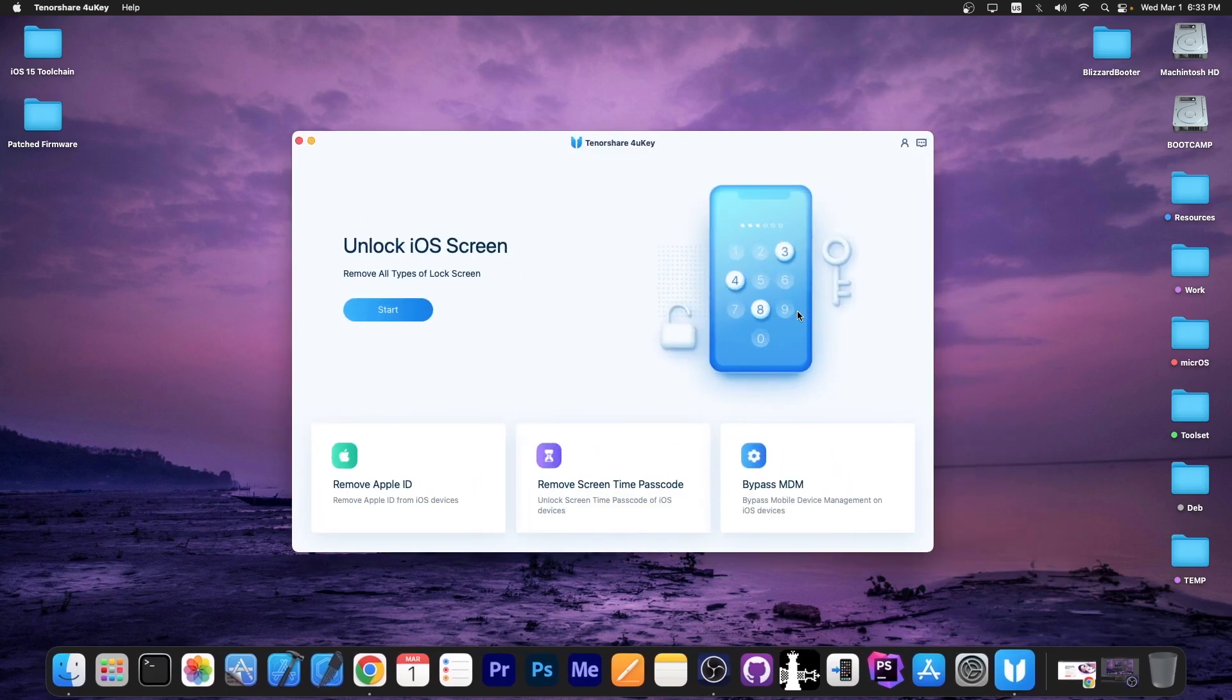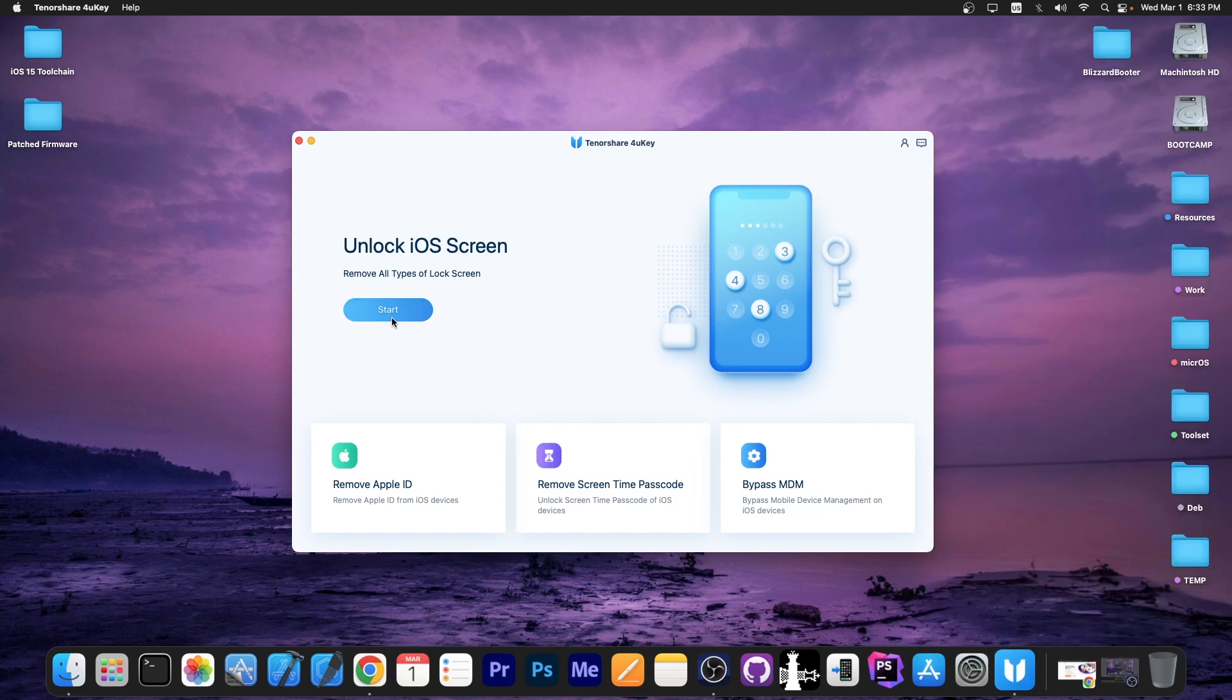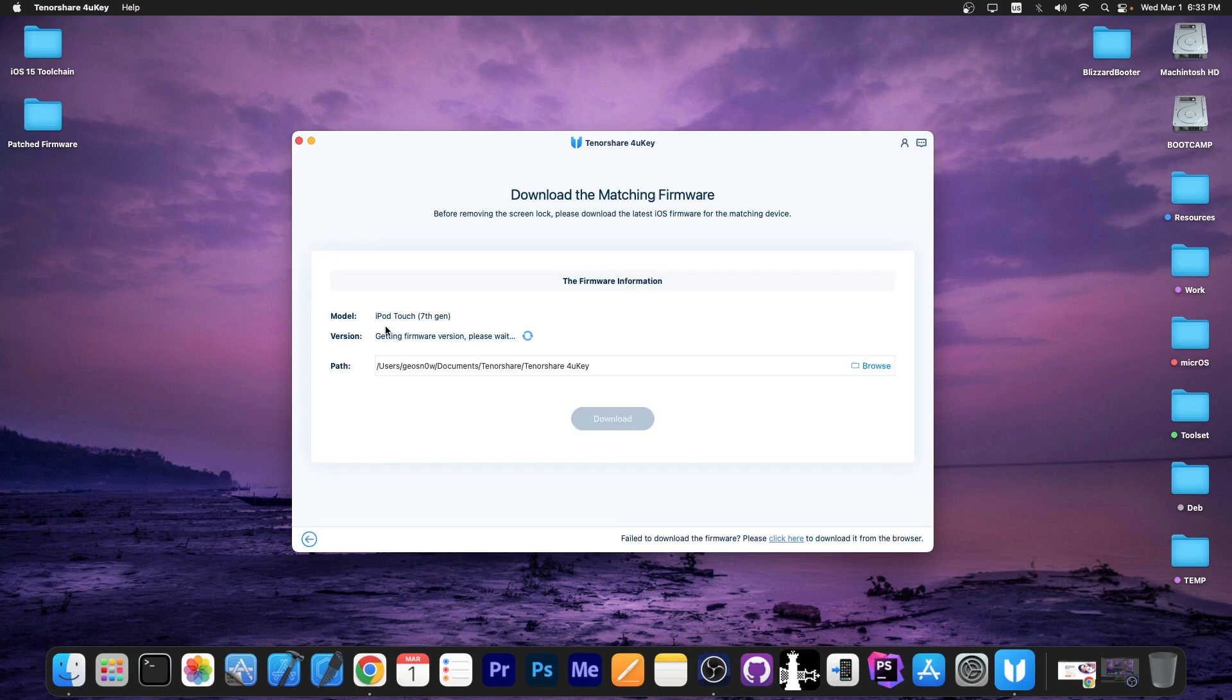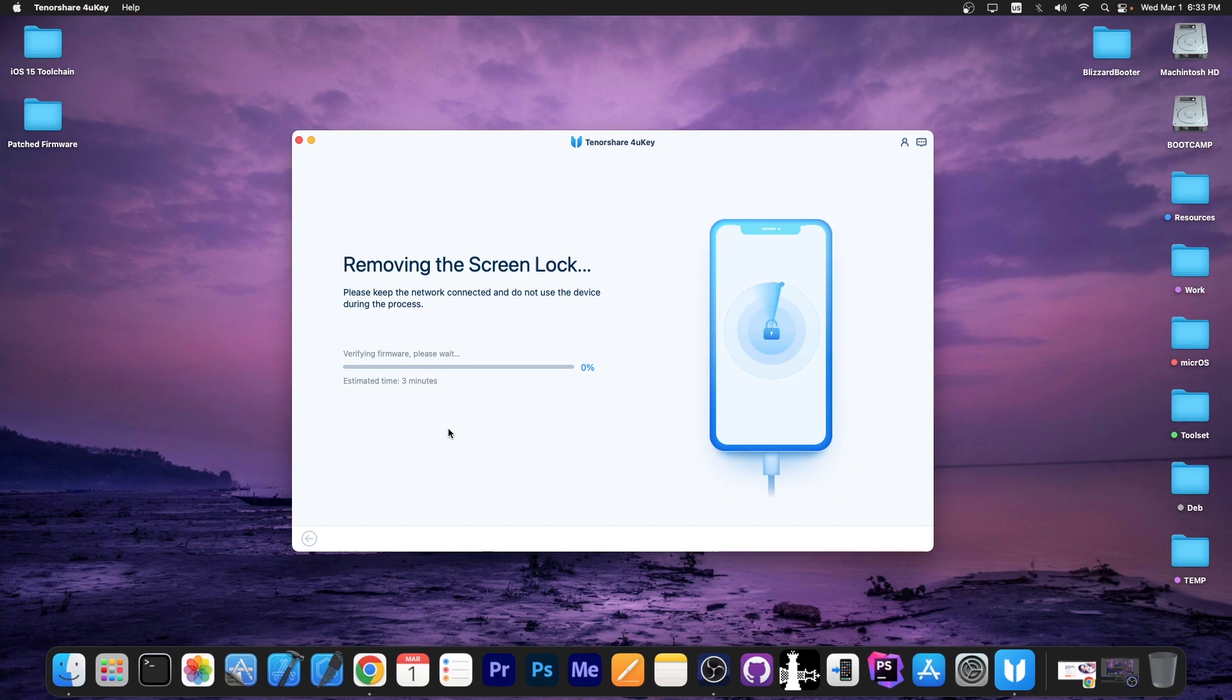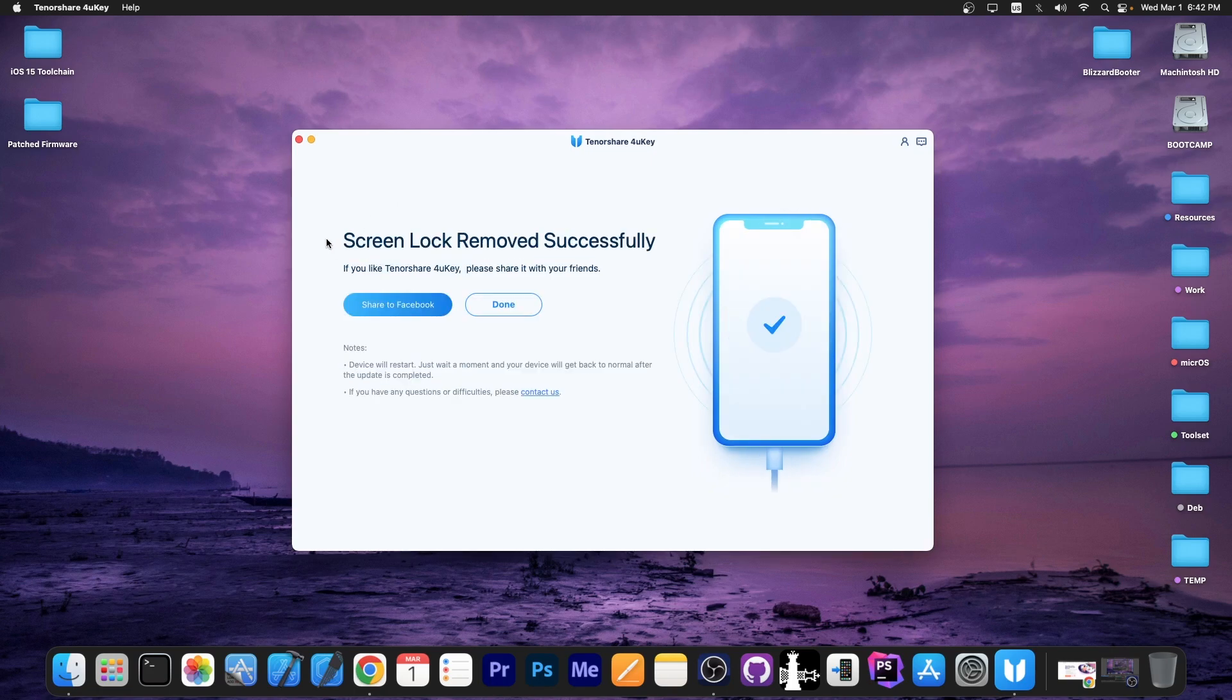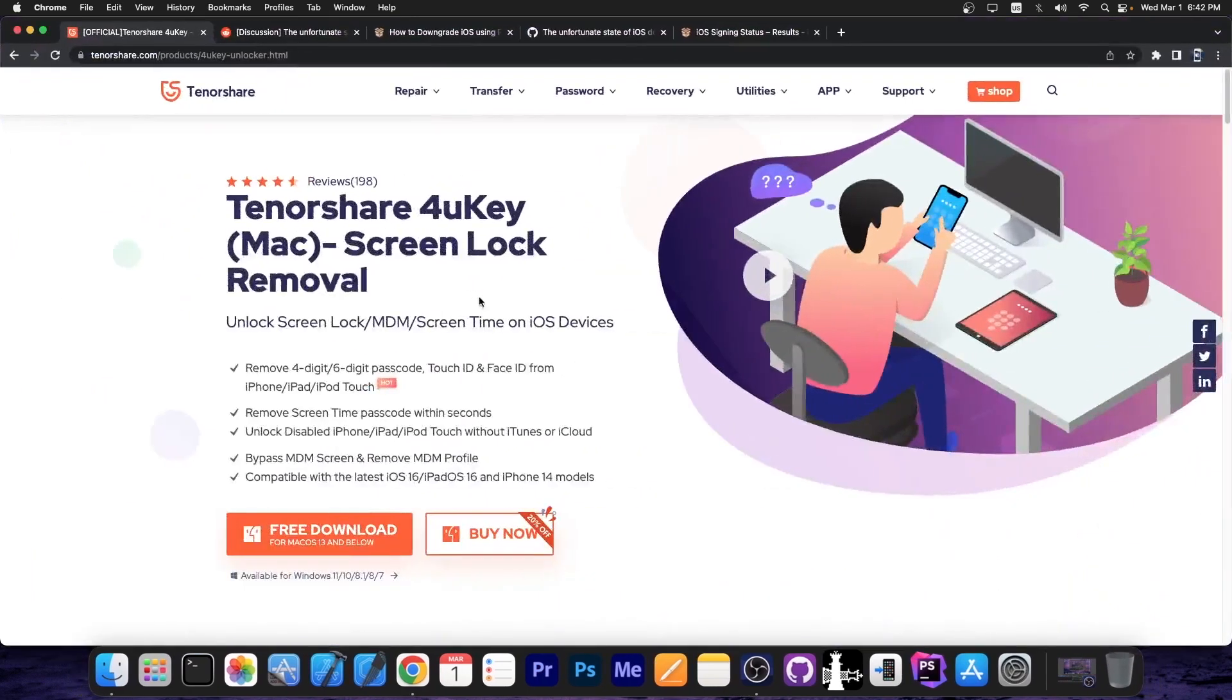This video is brought to you by Tenorshare 4UKey, which allows you to easily reset a forgotten passcode if your device is disabled and stuff like that. If your device looks like this, then you can easily fix it by going here to unlock iOS screen, connect your device, press start, press next and download the proper firmware, then press start to remove. And then your device will start reinstalling iOS. Make sure you have a proper backup for your data first because everything else will be deleted too. And a few minutes later you get this. Screen lock removed successfully and that's about it. That's how you reset a forgotten passcode from your device. You can check the program out in the link below. It's available for both Windows and macOS and a free trial is available.